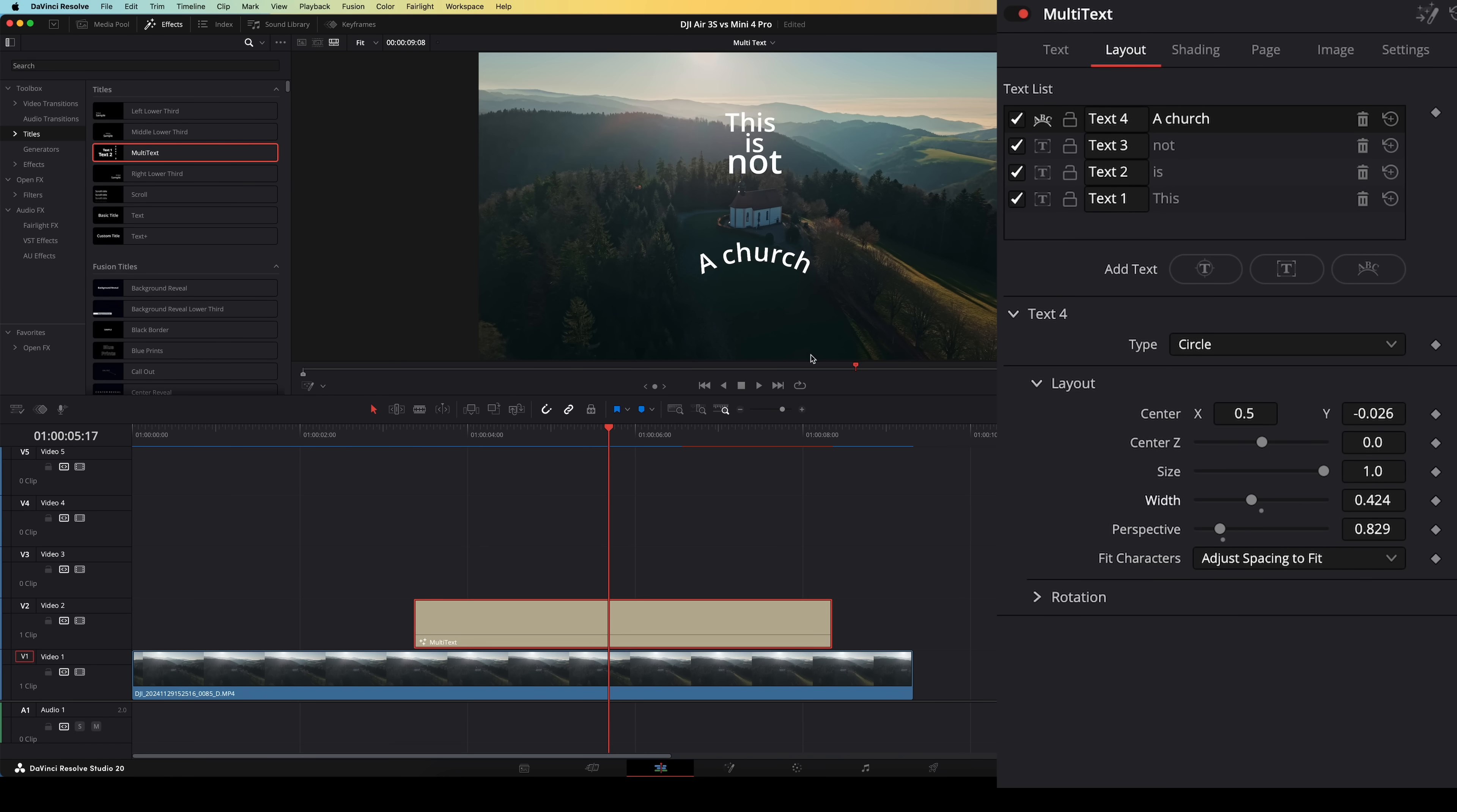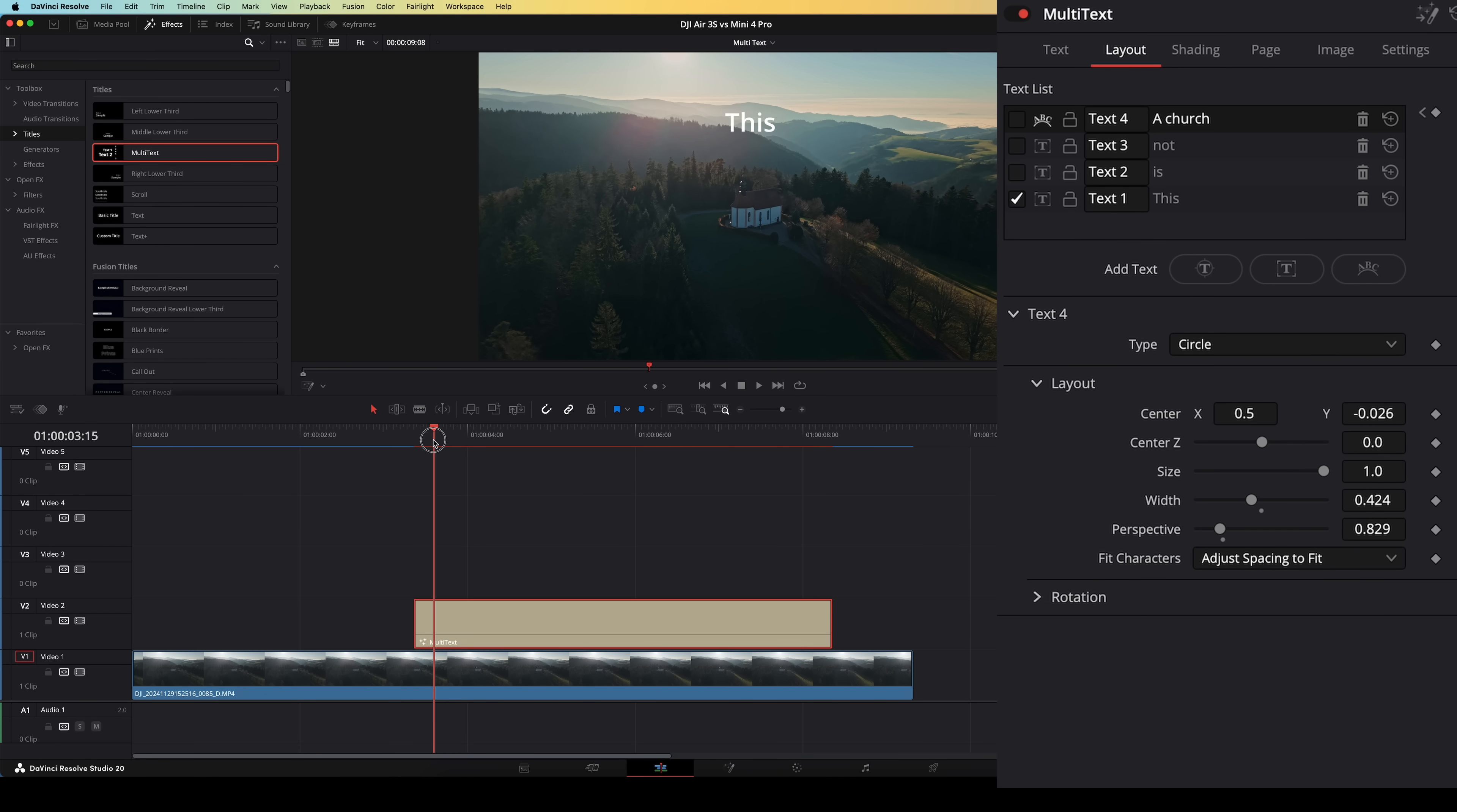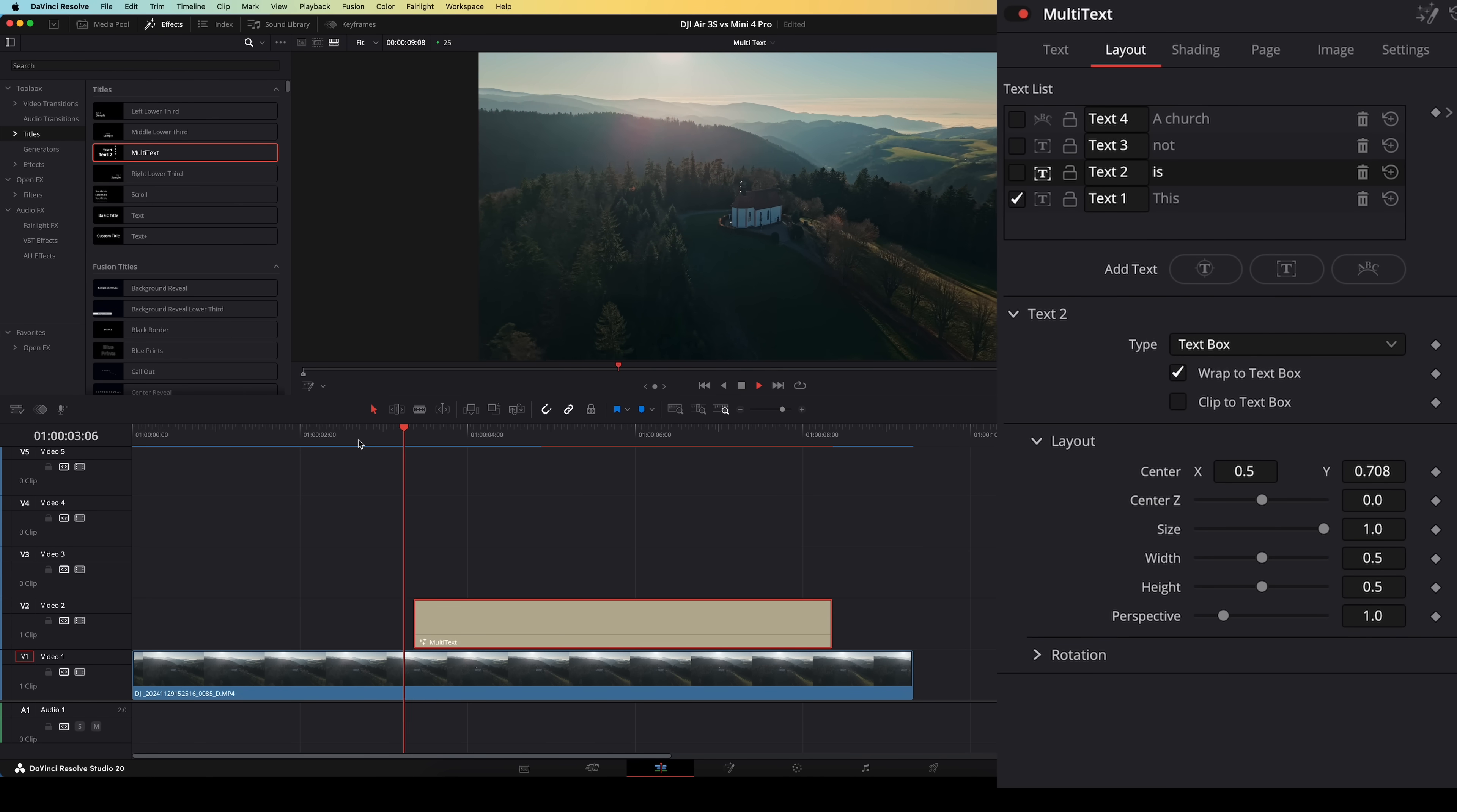And you can also animate these different pieces of text to appear on screen separately by using keyframes. So let's say I want to have the first piece of text appear right here. I will uncheck all boxes except this first one and then set a keyframe right here. Then I'll move my playhead about five frames, check the second text box, and it will add another keyframe. So no more stacking dozens of separate titles just to get a creative layout. Multi-text can handle it all in one go.